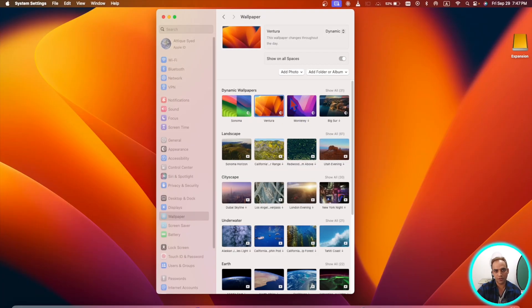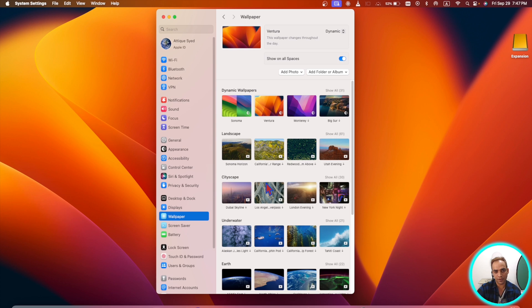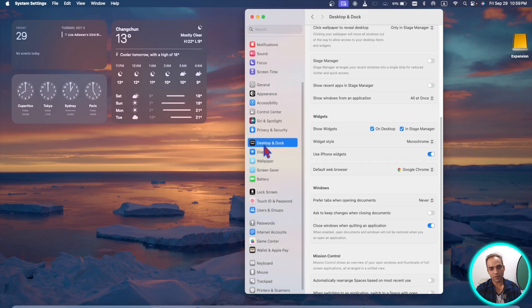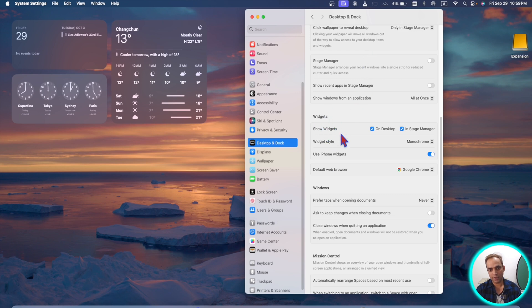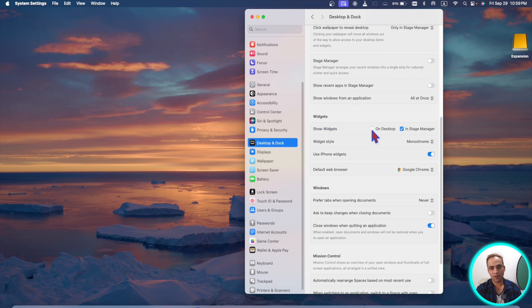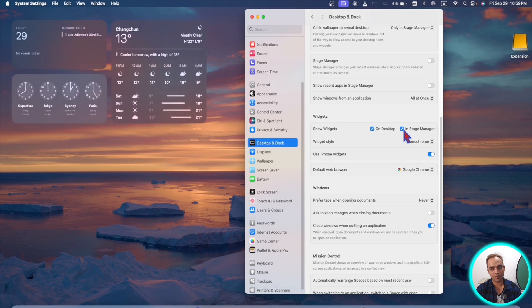First of all you need to go to settings and here you will see a lot more different wallpapers you can set for your TV and Mac screen. Go to desktop and dock and here scroll down and you will see these widgets. You can keep these widgets only on your desktop or only in your stage manager.